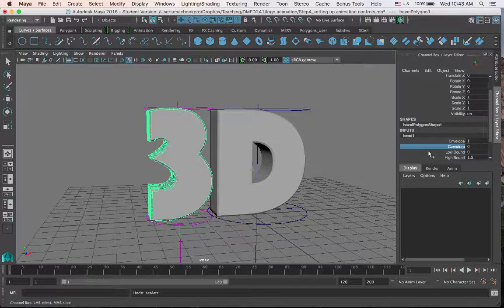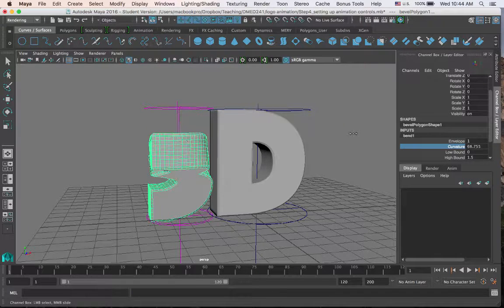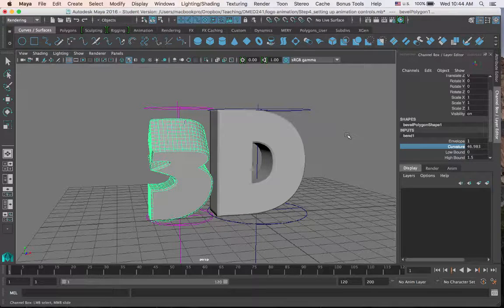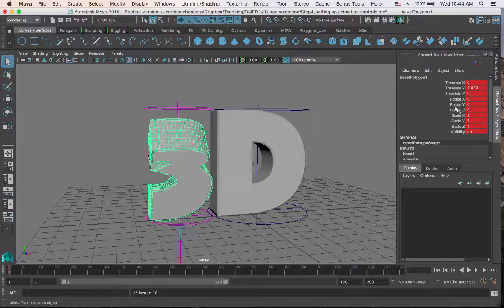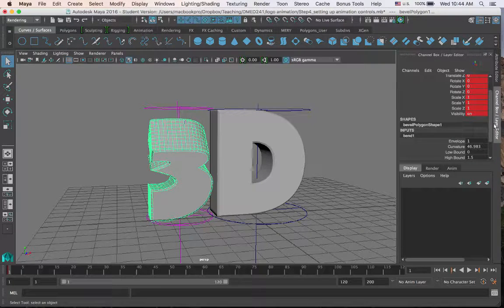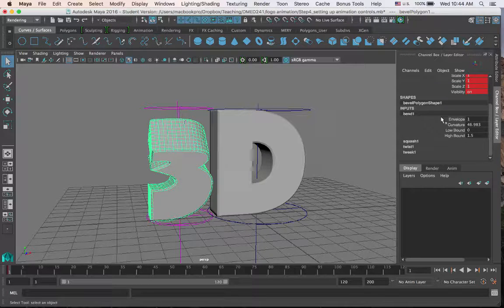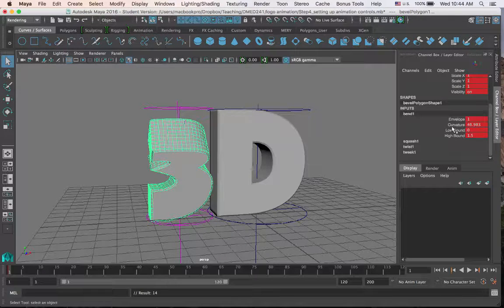Every time I set a keyframe for the deformers, if I don't have these inputs selected, they will not get keyframed. For example, even if I bend the text, if I accidentally deselect it and just click on the 3D text itself and press S on my keyboard to set a keyframe, the translation, rotation, scale, and visibility of the object get keyed, but the bend did not get keyed, because the bend input was not opened under the channel box. So if I want to keyframe the bend, I would have to open up bend and then press S. Now you see the bend attributes turned red — that means they got keyframed.